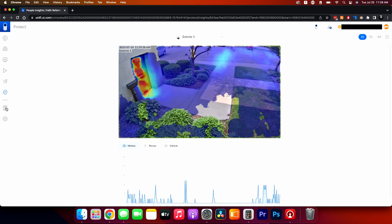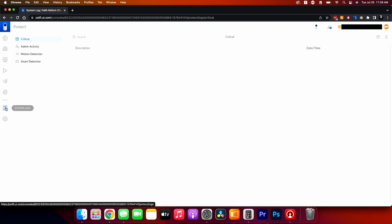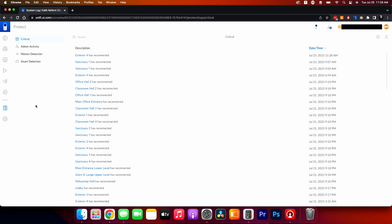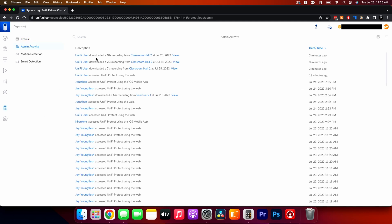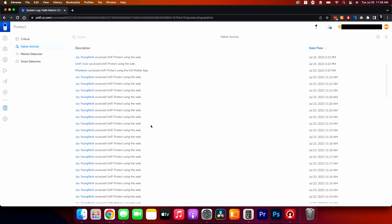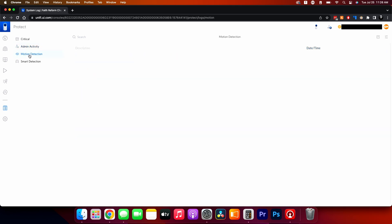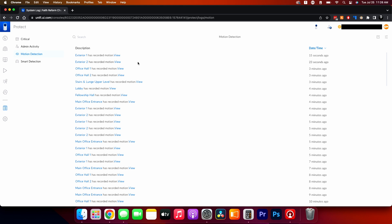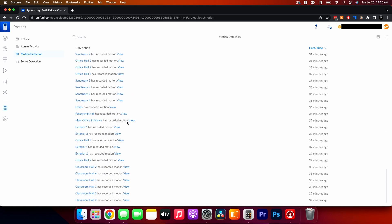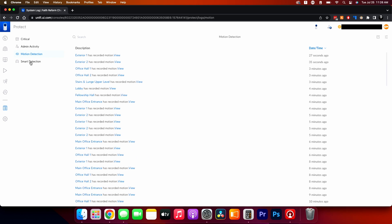Also in this area is the system log, which mirrors what we saw earlier. It looks like there was a power outage at some point this weekend. If you have multiple users, you can see who's logging in and out, and it gives a categorized list of motion detections by camera — for example, showing a camera had motion four minutes ago.